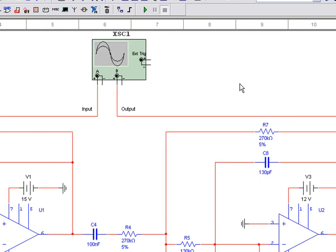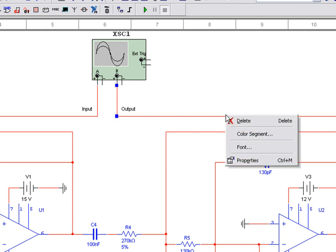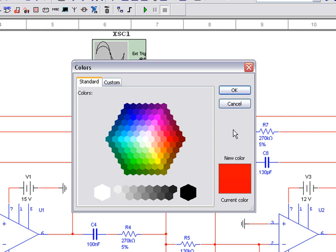To change the color of the output signal, simply right click on the wire and select color segment. For the output wire, let's select blue and click OK to apply the changes.